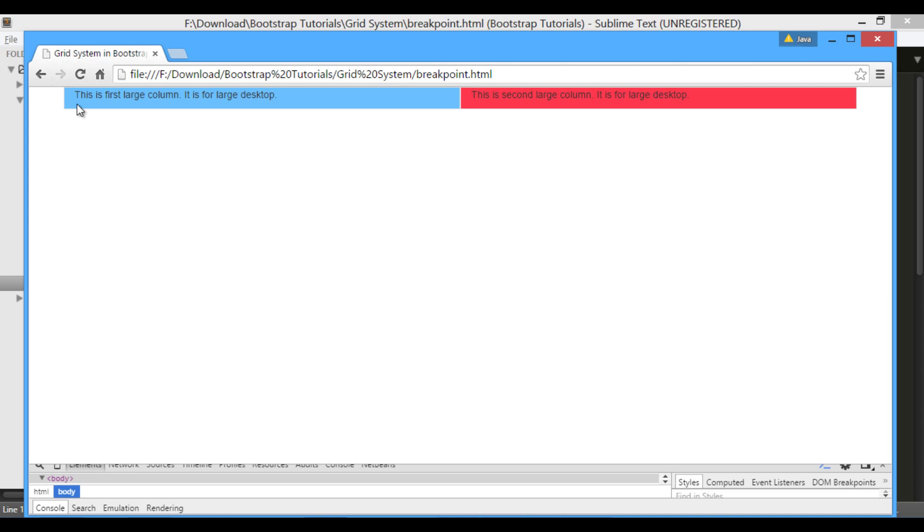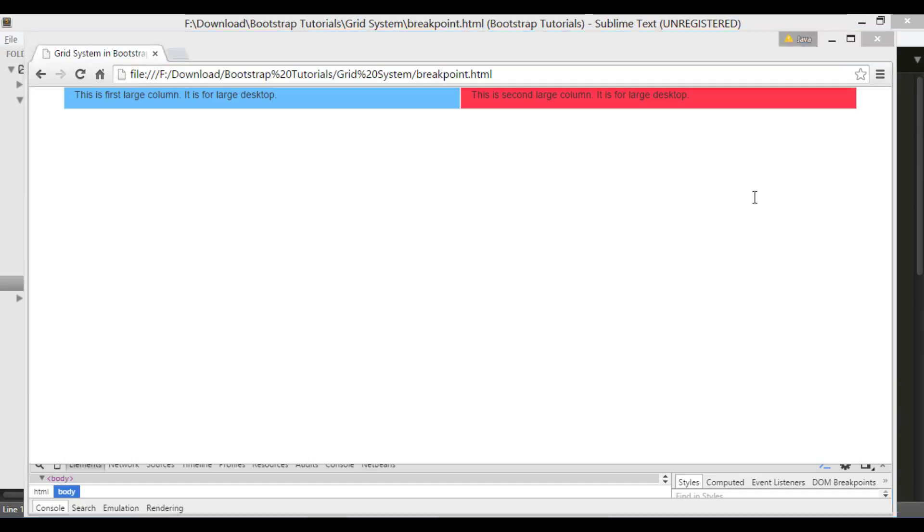Copy file path and open the file in browser. You can see it has created a row having two columns of equal width. The background color will help us in understanding how bootstrap grid behaves on different devices.